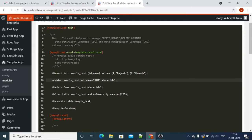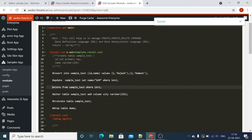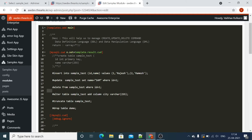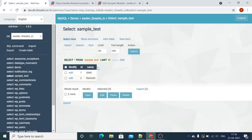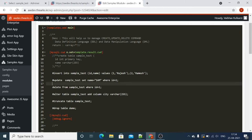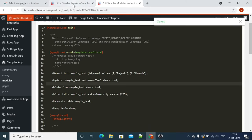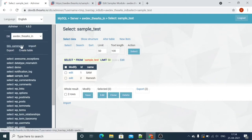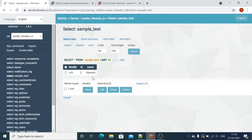Now let's check the DELETE statement. We are deleting the record — that is Sam, which we updated recently. Now we will refresh it. You can see this record is deleted. Now only one record is available.